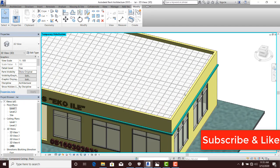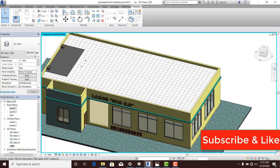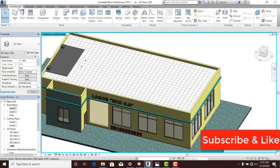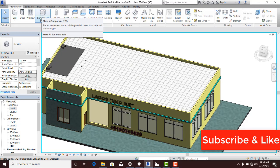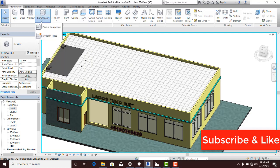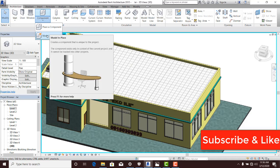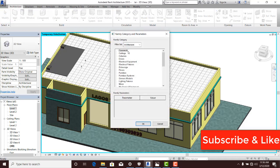For you to start with your concrete fascia, you need to go to Architecture, then you locate Components. Click on the dropdown here and you can see place a component and model in place. Select model in place, and it gives you access to family categories.